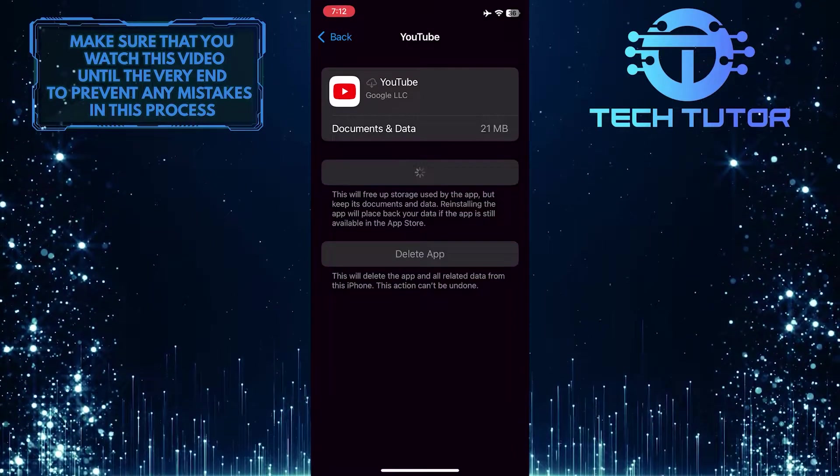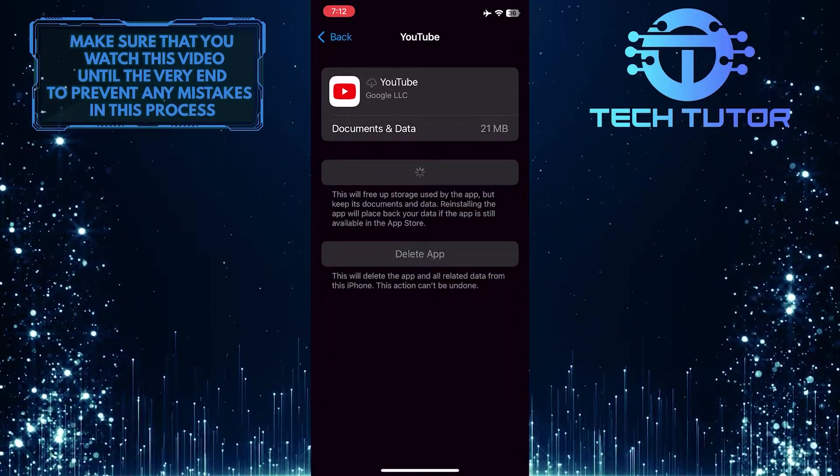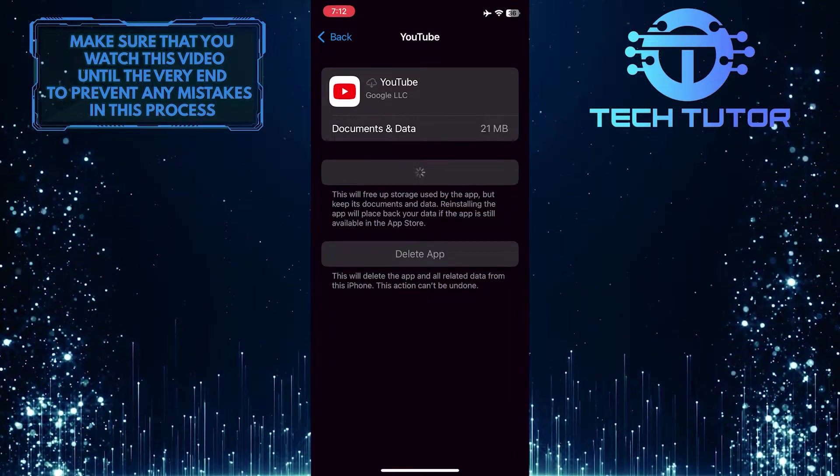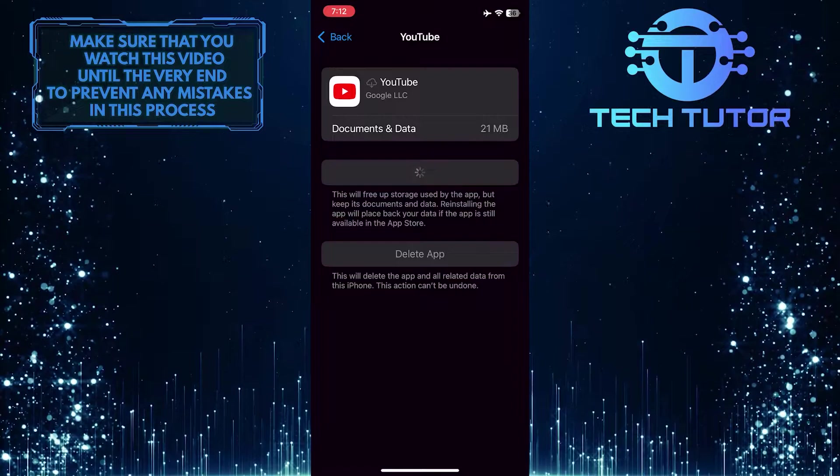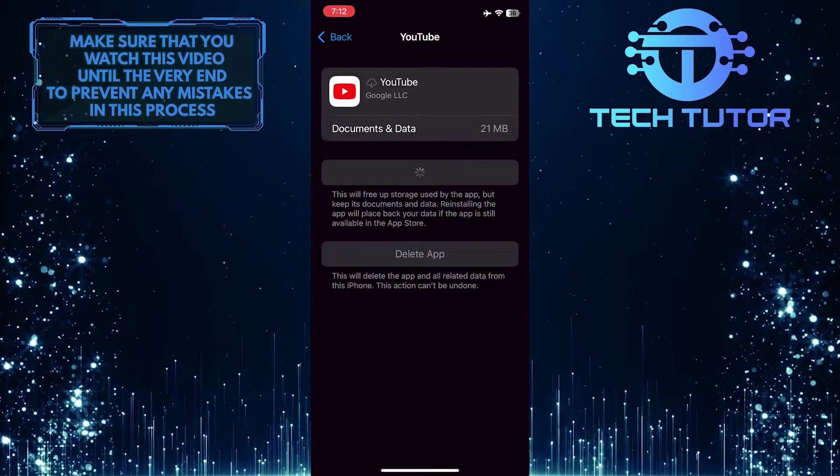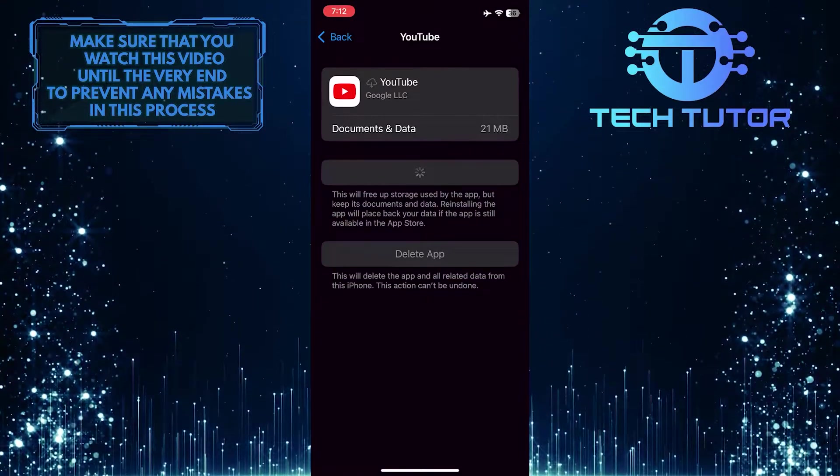Once that's done, you can watch videos on your YouTube app without even having to sign back in because this process does not remove your documents and data.